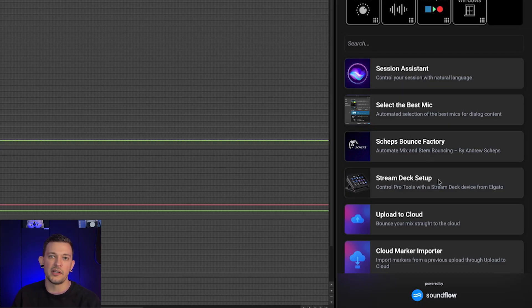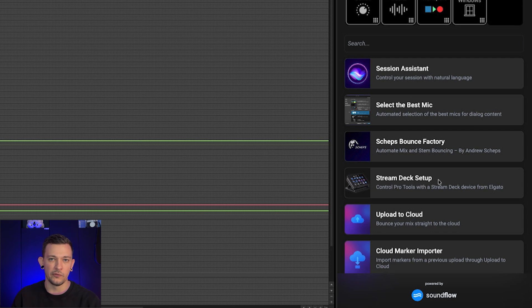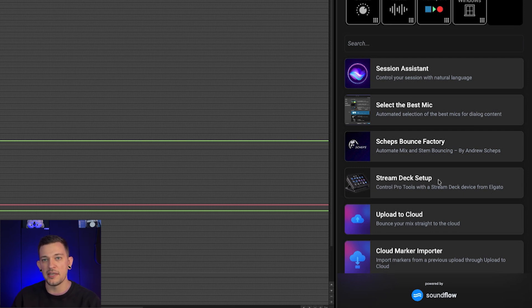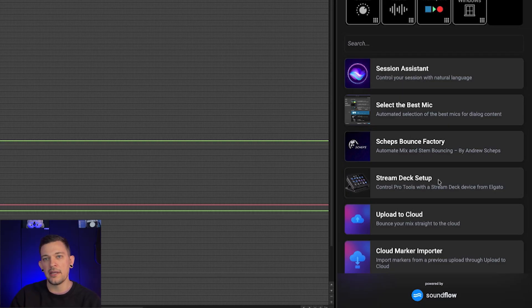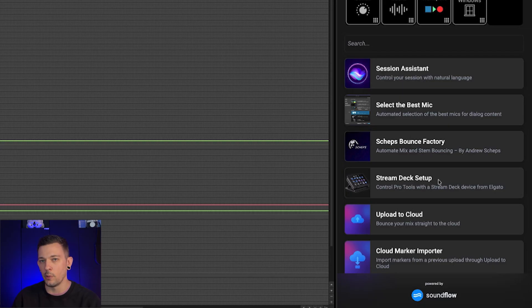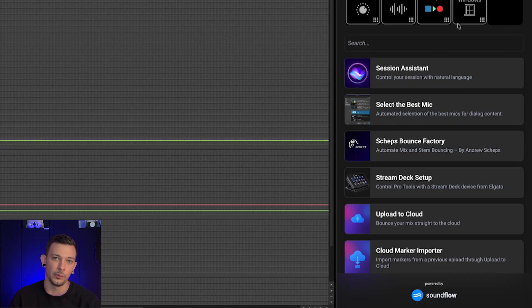Next, we have the stream deck setup, which when you're a pro level user, you can click on that and it will open up the sound flow app and take you directly to the deck editing part of the software. And it will allow you to bring in your own decks and to show them and display them inside of Pro Tools to replace this official Pro Tools deck if you so desire.